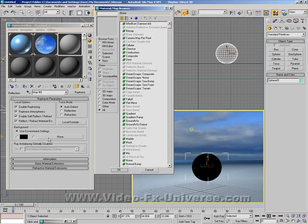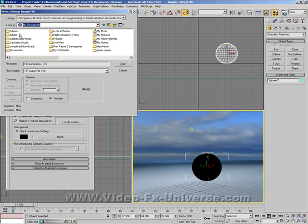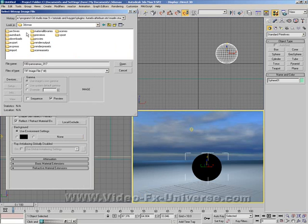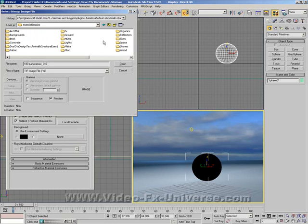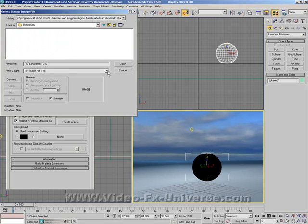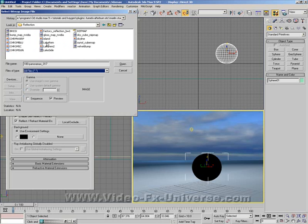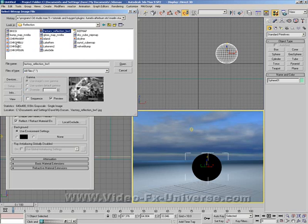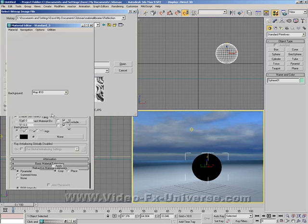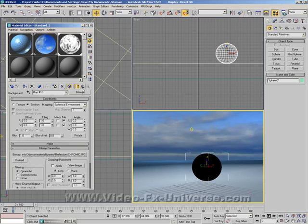I'm going to select a reflective material for it. Pretty max. Material libraries. Reflection. This one I'll do. Apply it to the sphere. And I'll come out of there.